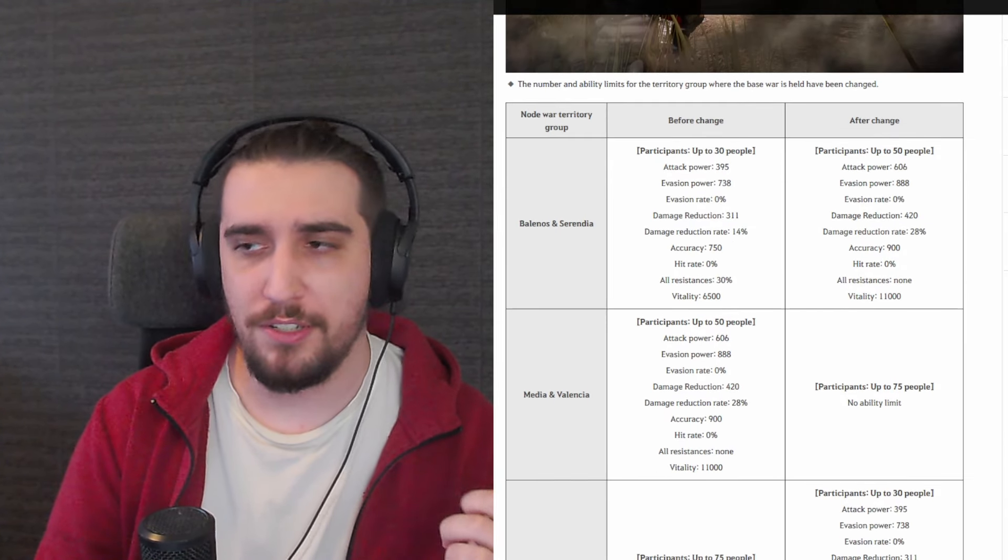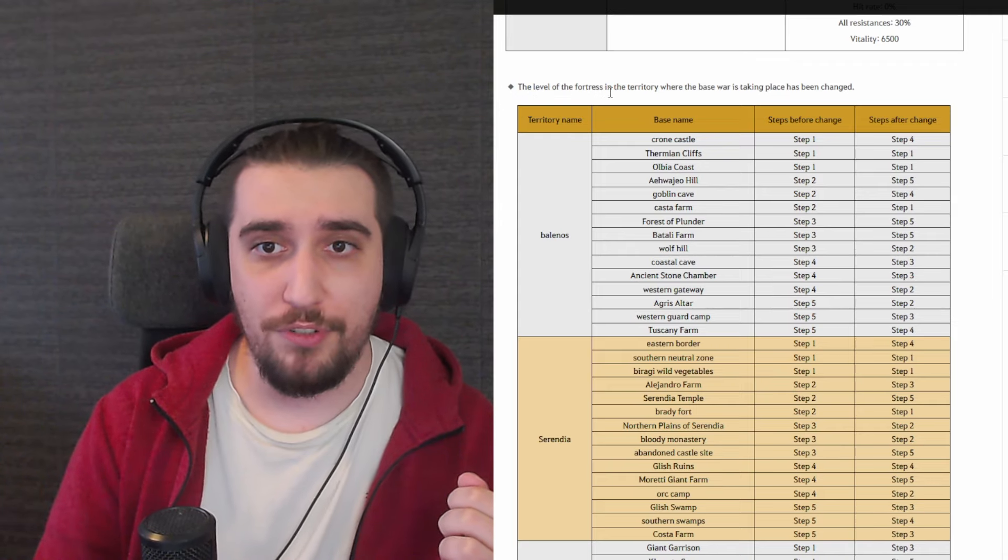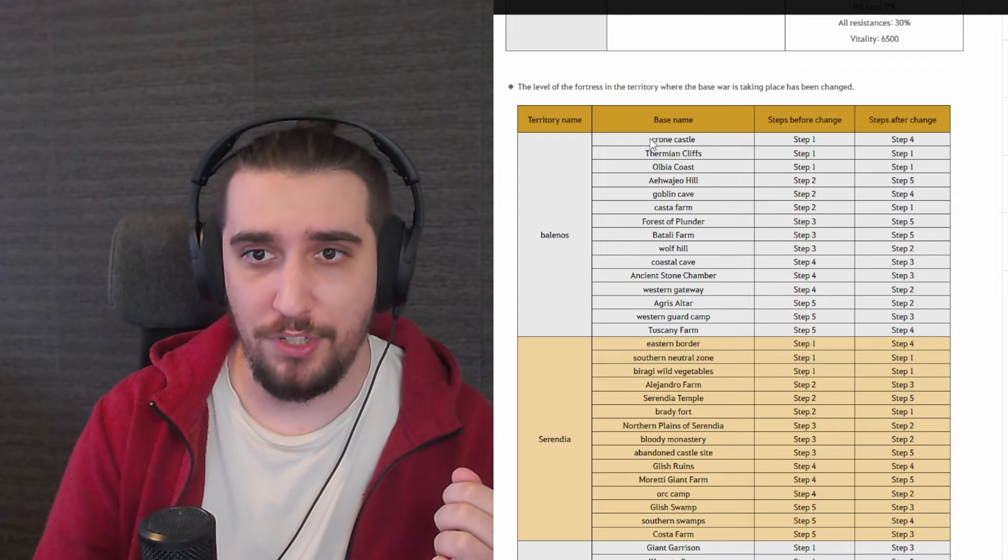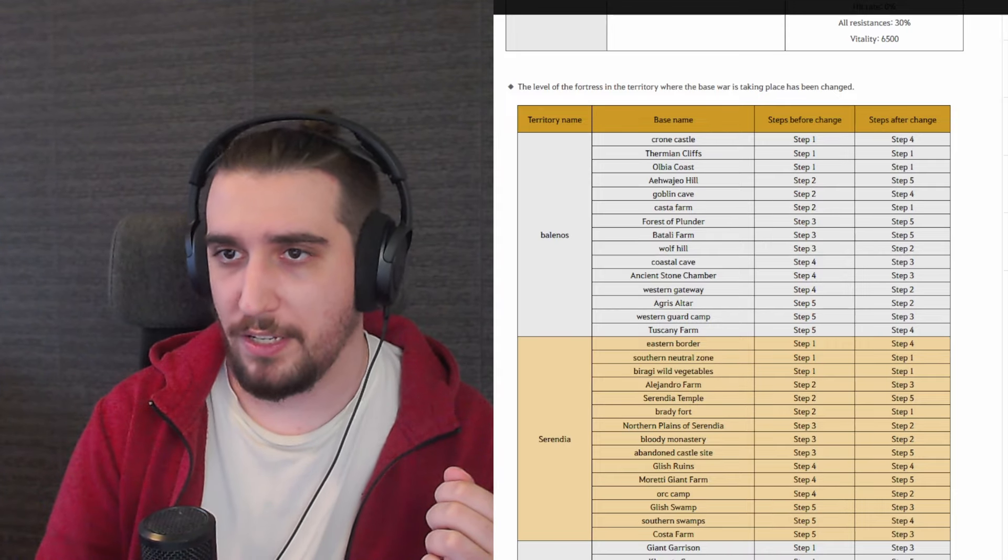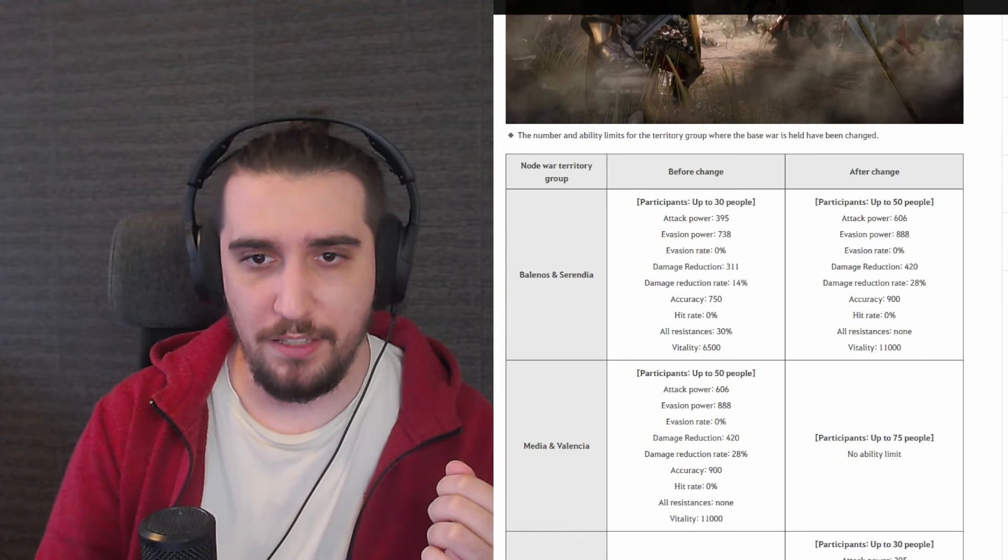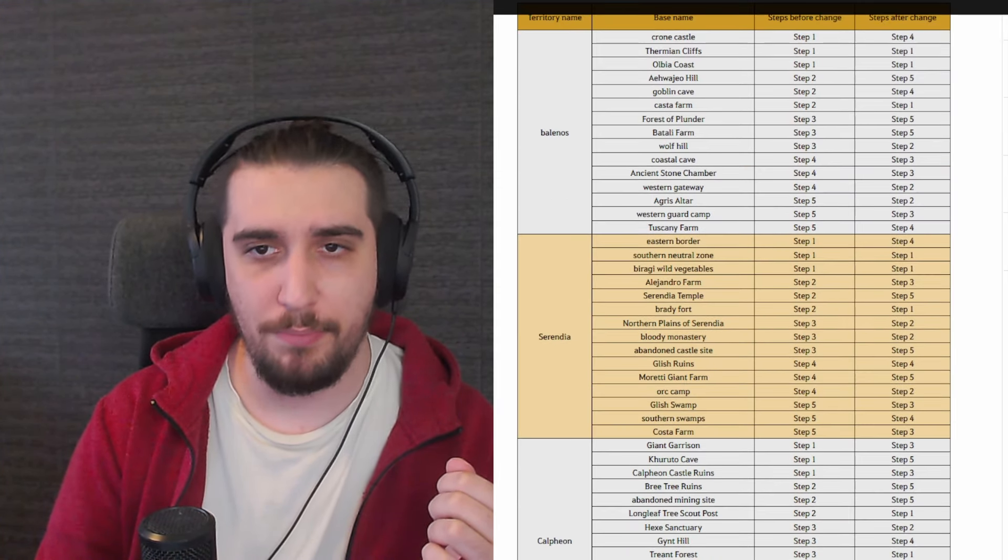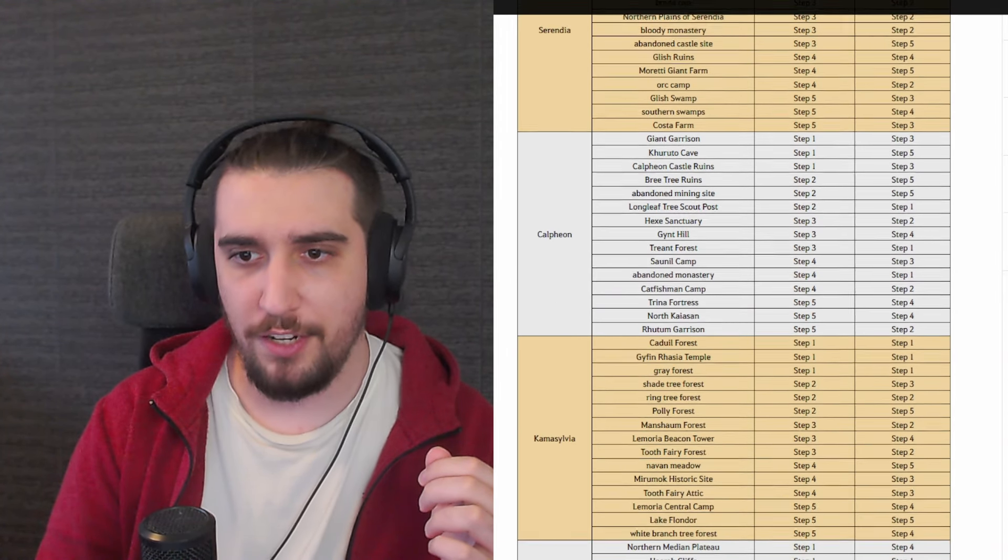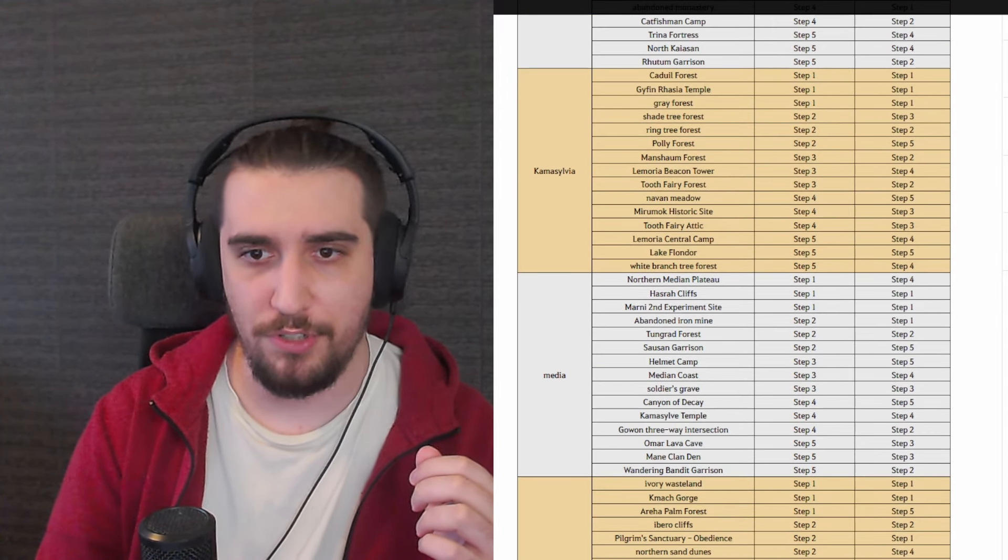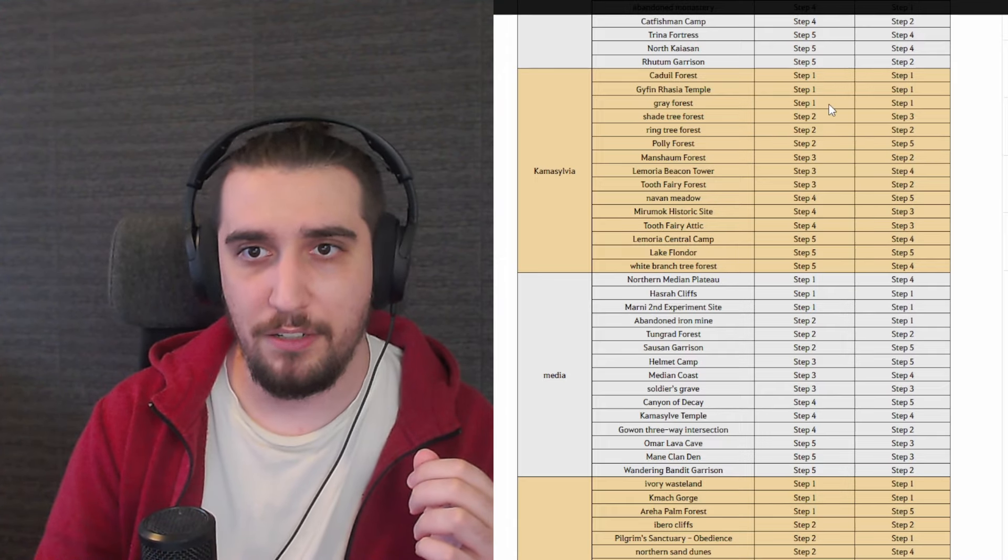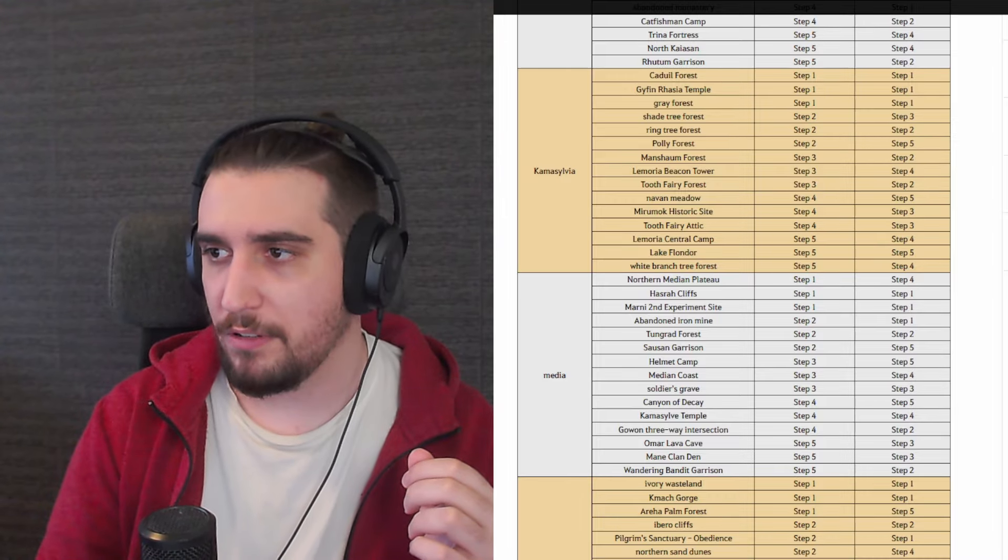So I don't think this is a bad change, not really an interesting one but a reshuffle every once in a while I don't see an issue with it. The level of fortresses in the territory where the Base Wars taking place has been changed. You can see Cron Castle from one to four, all of these things. From Balenos, Serendia, the tier caps. This is basically all of the particular zones with all of the particular changes to them, downgrades, upgrades, tier switches in Kamasylvia. You get to see all of the steps which are being taken over here, which is very interesting.